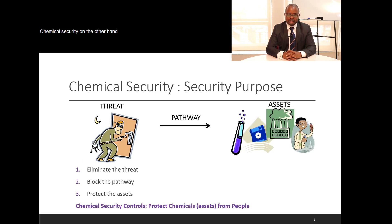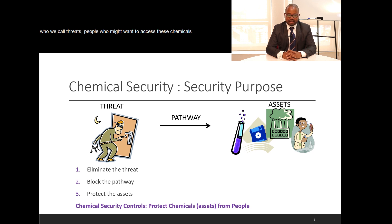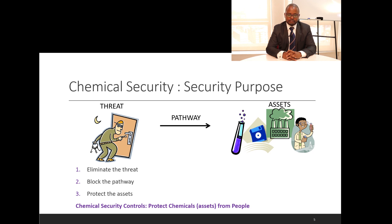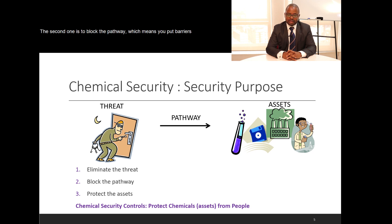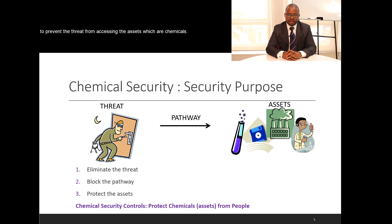Chemical security, on the other hand, aims at protecting the chemical assets from people who we call threats — people who might want to access these chemicals for ulterior uses, which could be to harm us. There are three ways we approach chemical security: the first is to eliminate the threat — eliminate the person. The second is to block the pathway, meaning you put barriers that will prevent the threat from accessing our chemical asset. And number three is to protect that asset by putting systems in place to prevent the threat from accessing the chemicals.